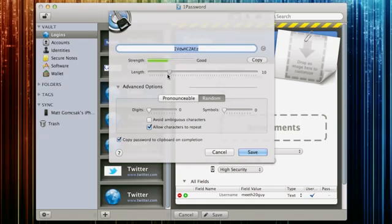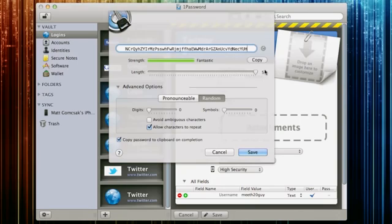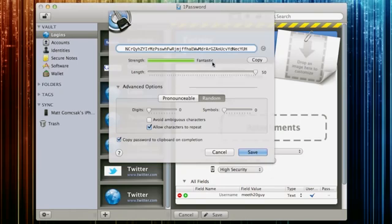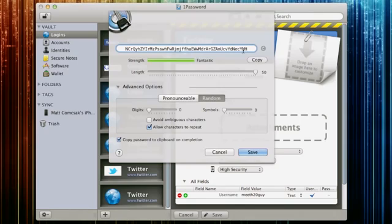So you can go all the way down to just one character which isn't very safe. But you can change. You can make it even like... You can make 20, basically any size you want, you can have it on here. It'll just tell you the strength of your password. So obviously, if you have a 50 character password, nobody's ever going to guess that. So that's a really good password to have.